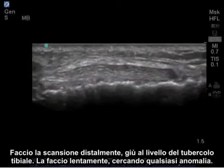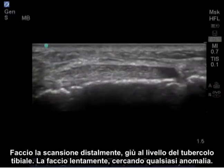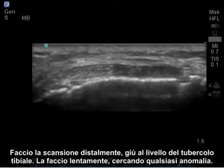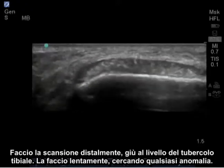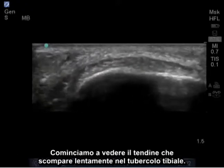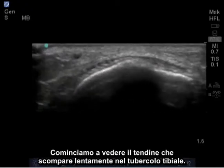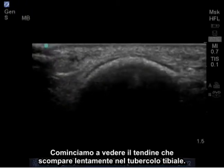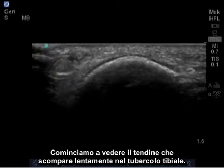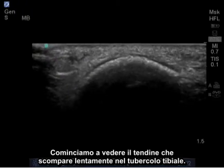I'm going to scan distally down to the tibial tubercle, slowly looking for irregularities. We'll begin to see the tendon slowly disappearing into the tibial tubercle.